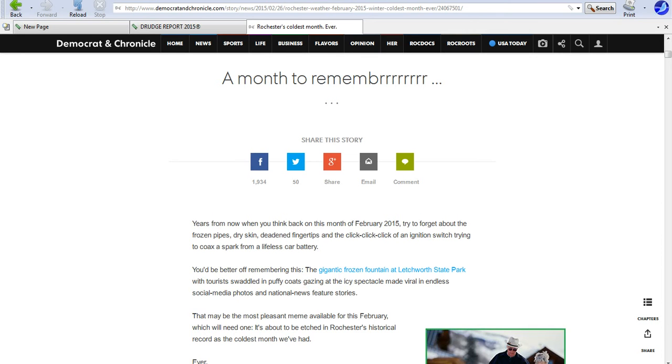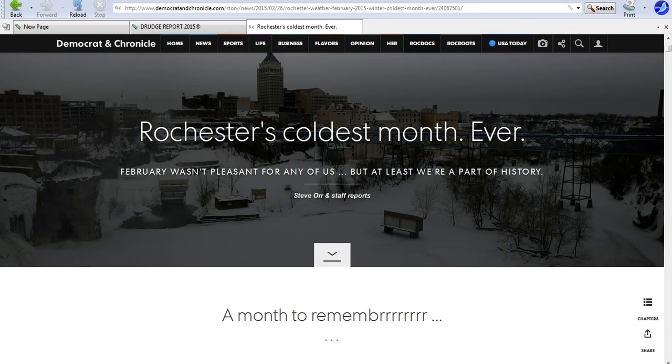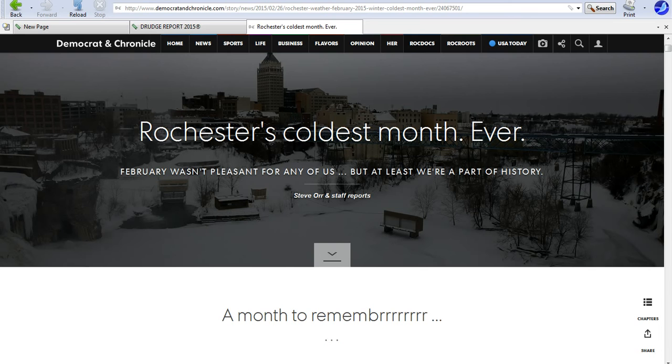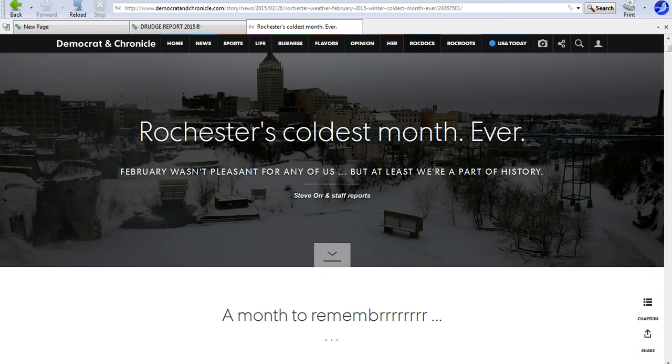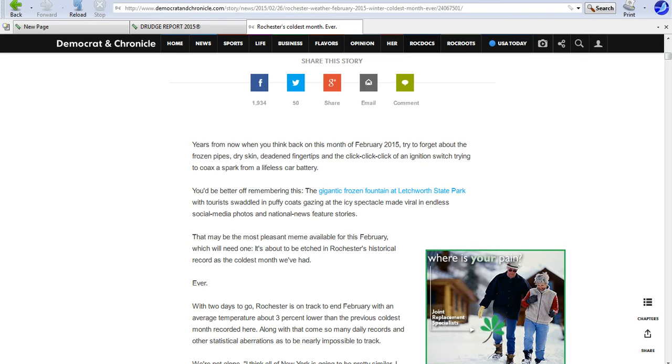Now, the article is about this February, which has been the nastiest February I've ever seen. Rochester's coldest month ever. I'm saying the only one that can even rival it was 1934.